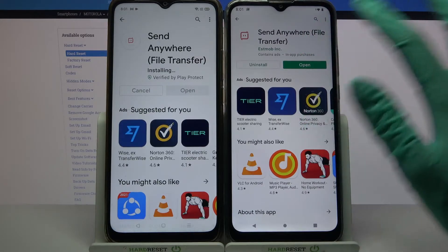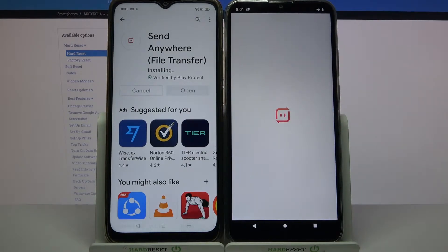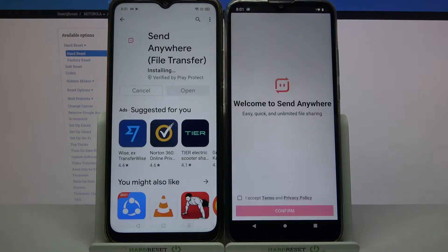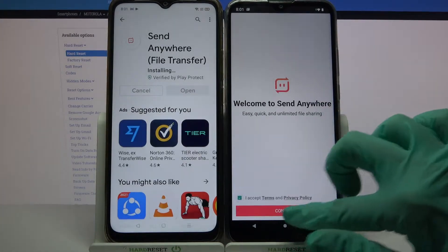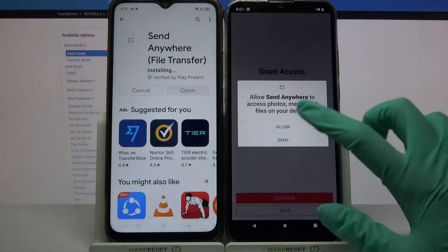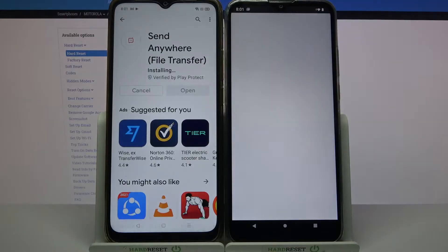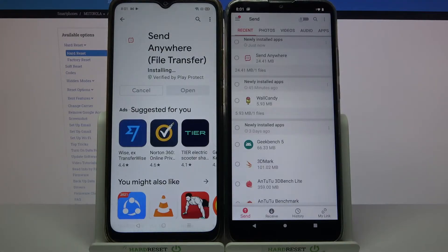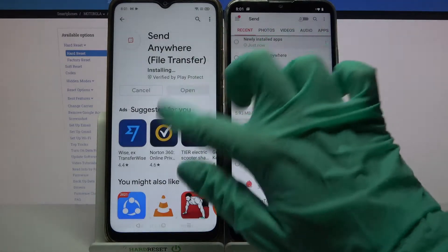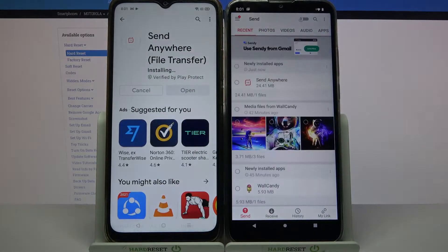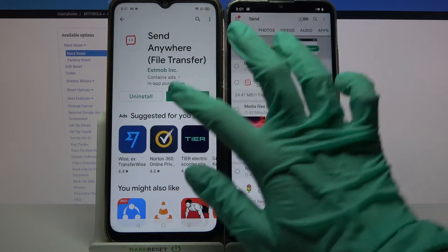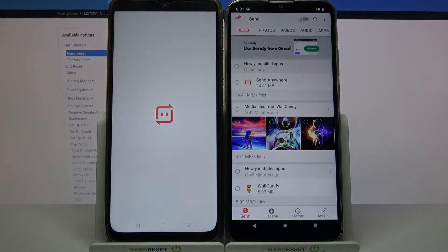Now open it, click I accept, choose confirm, continue and allow. Then we have to wait for this one to download and do the same.